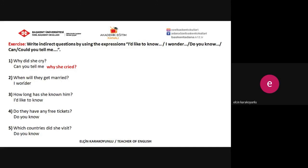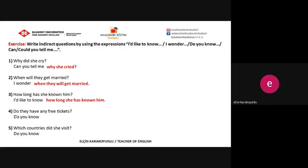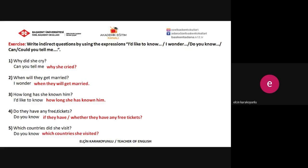The second one: 'When will they get married?' → 'I wonder when they will get married.' The third one: 'How long has she known him?' — be careful, it's present perfect tense. → 'I'd like to know how long she has known him.' Question four: 'Do they have any free tickets at this time?' — no WH question word, so it's a yes-or-no question. We use 'if' or 'whether': 'Do you know if or whether they have any free tickets?' And question five: 'Which countries did she visit?' → 'Do you know which countries she visited?'